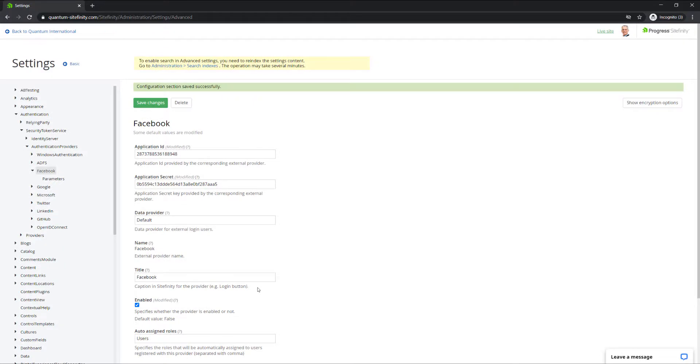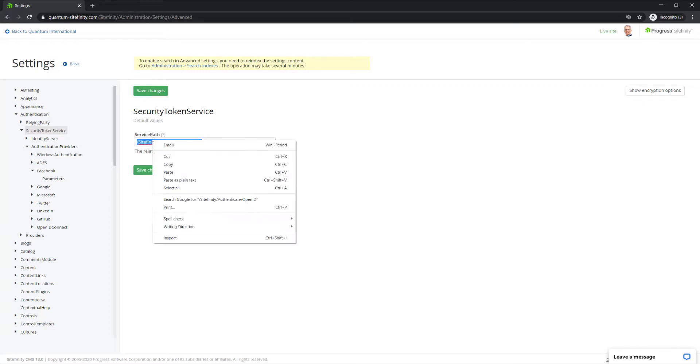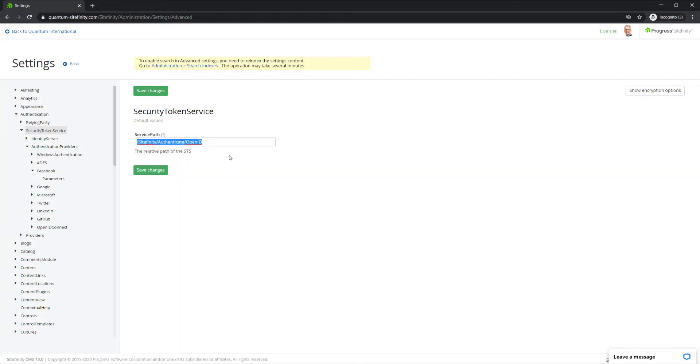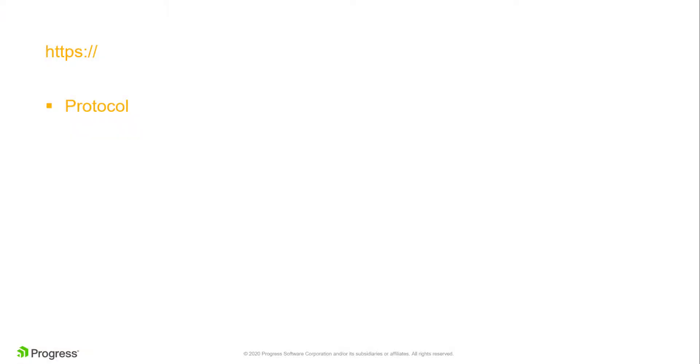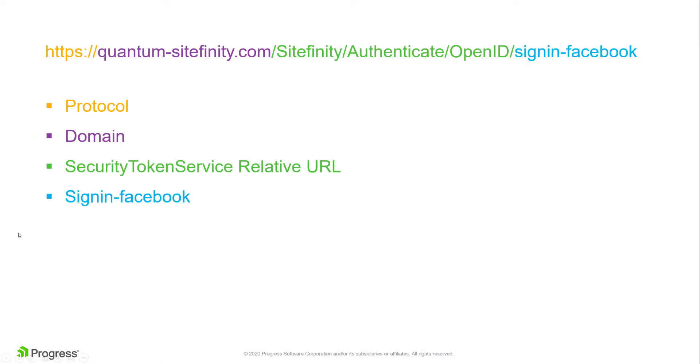To see the relative path of the STS, return to the Security Token Service page. This path is used for the redirect URIs, which is where the authorization server sends the user once the application is successfully authorized. The complete path for the STS for Authentication with Facebook is your domain, plus the relative path, plus signin-facebook.